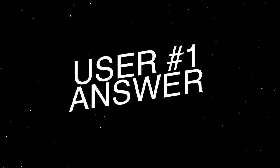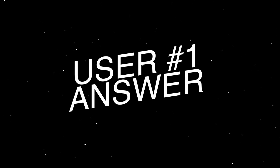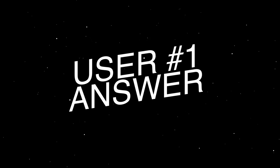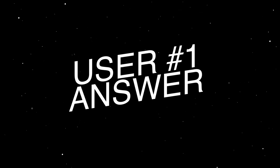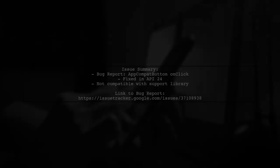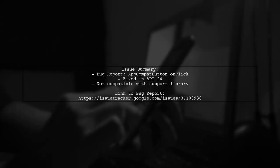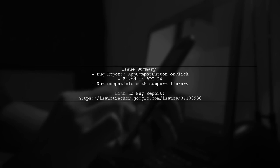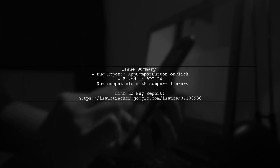Let's now look at a user-suggested answer. There's a known issue with the AppCompat button's OnClick method, which was reported as a bug. The good news is that it was fixed in API 24.